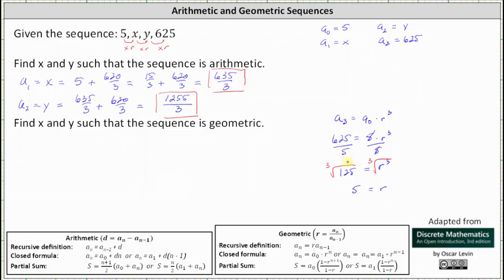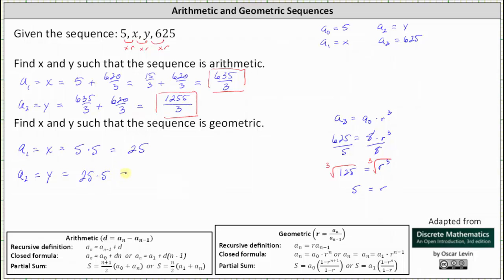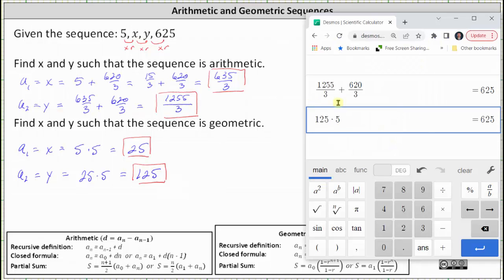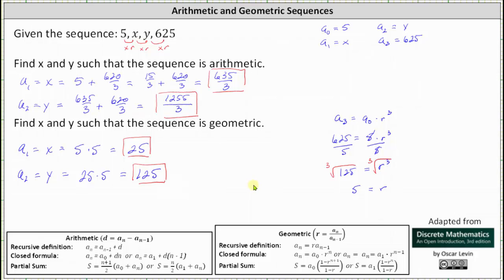Now that we know r equals 5, we can determine x and y. a sub 1 equals x, which equals a sub 0 times r, or 5 times 5, which is 25. a sub 2 equals y, which equals a sub 1 times r, or 25 times 5, which equals 125. We can verify that y times r, or 125 times 5, is 625, which is correct. I hope you found this helpful.